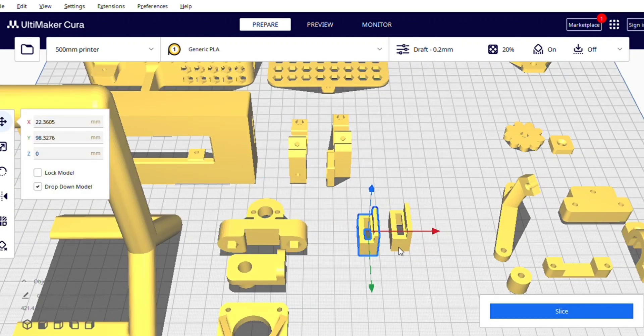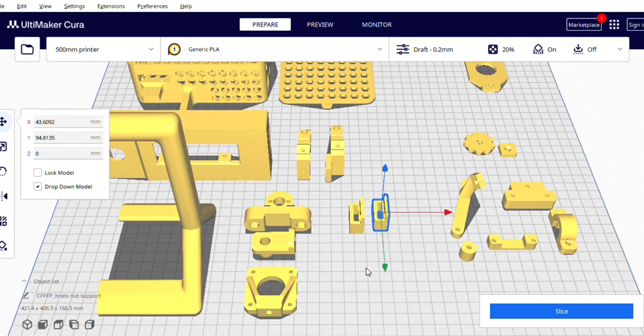And these two prints are for the end stops or limit switches. You will need two prints because one for Y axis and one for Z axis.